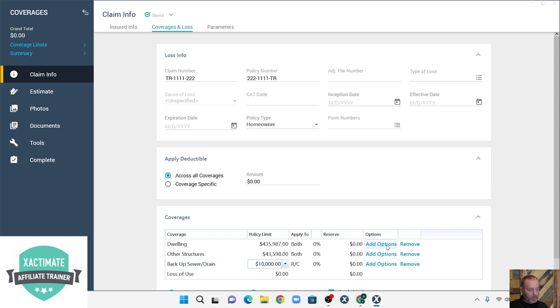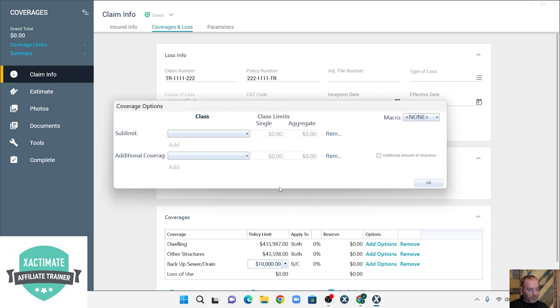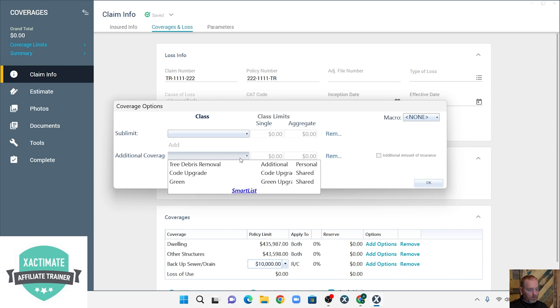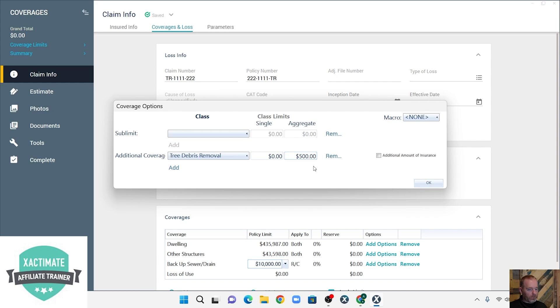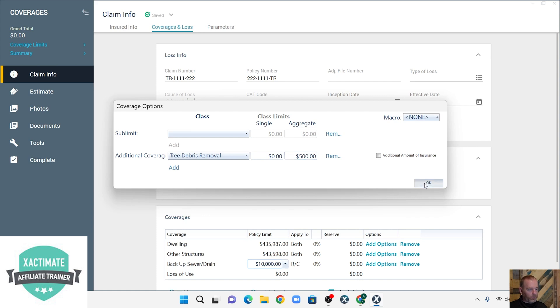So tree debris removal is generally an additional coverage. So I'm going to go over here to add options, and let's say we have a tree on the house. Then we're going to go to tree debris removal, and aggregate, which means total, is $500. I know some policies it's $1,000, but we're going to say it's $500 for example purposes. We're going to hit add.